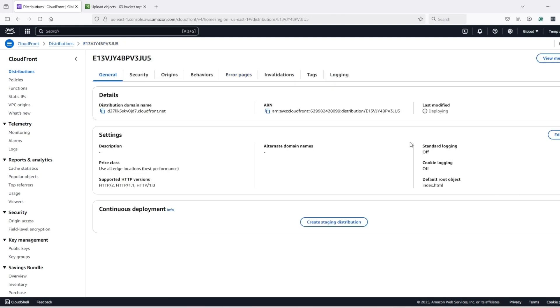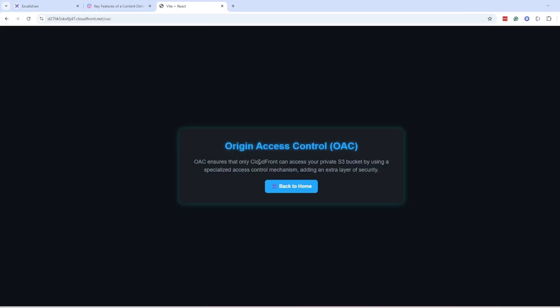It will take some time to deploy. Once deployed, go back to your application and try to refresh again and this time it will work.